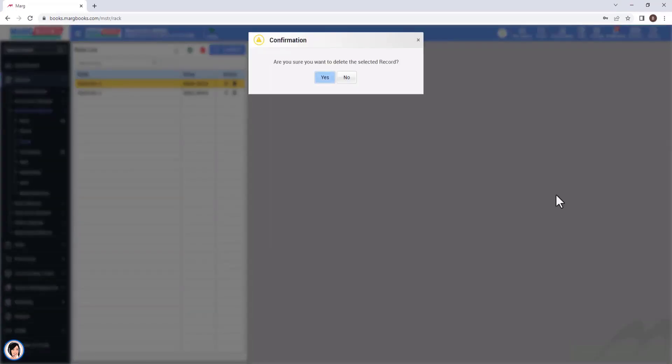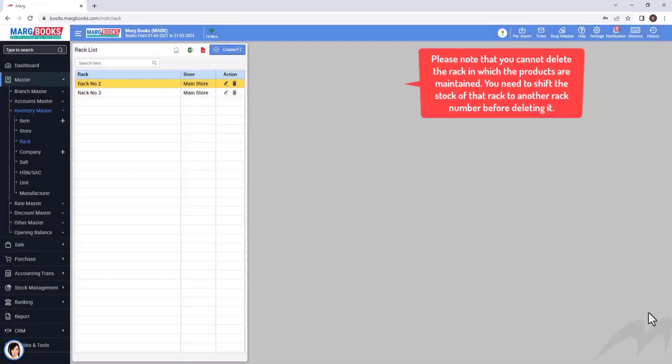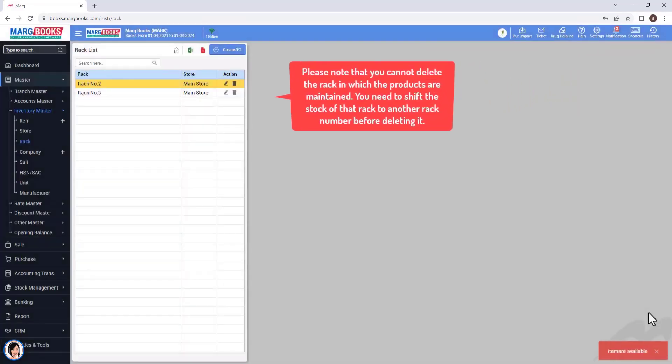Here, you will take care of one thing that you cannot delete a rack in which the products are maintained, until you shift the stock of that rack to another rack number.